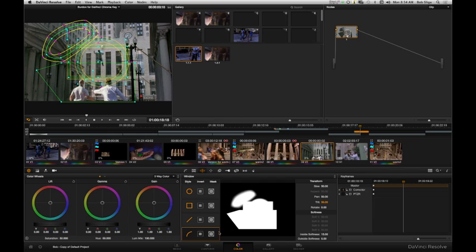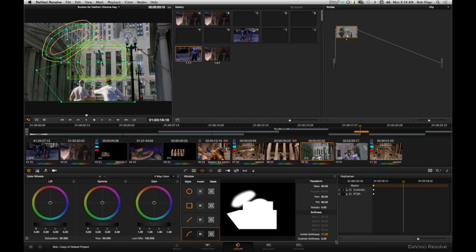And of course, all of these can be combined together or used as mattes or masks for everything else. And this is the inside softness on some of those windows that have that control, and the outside softness.